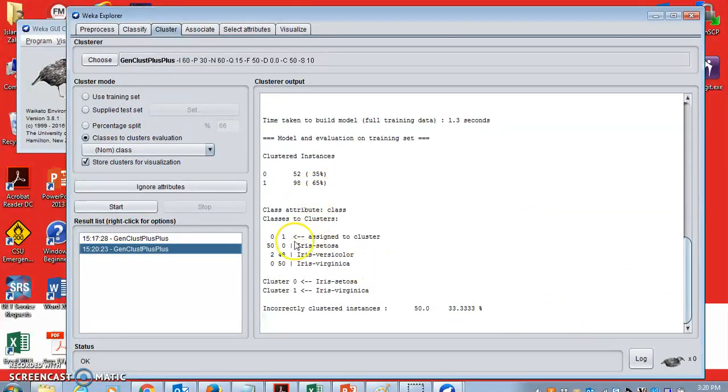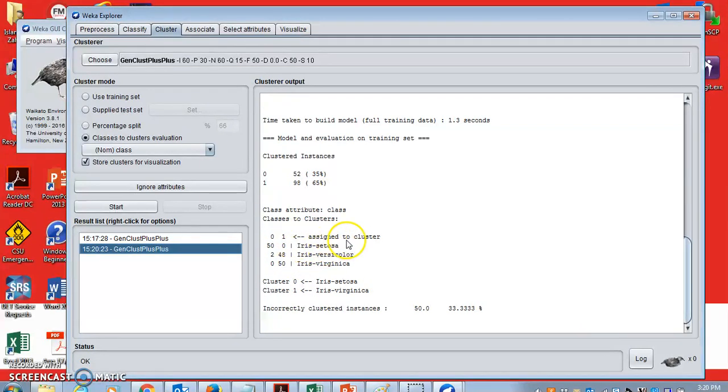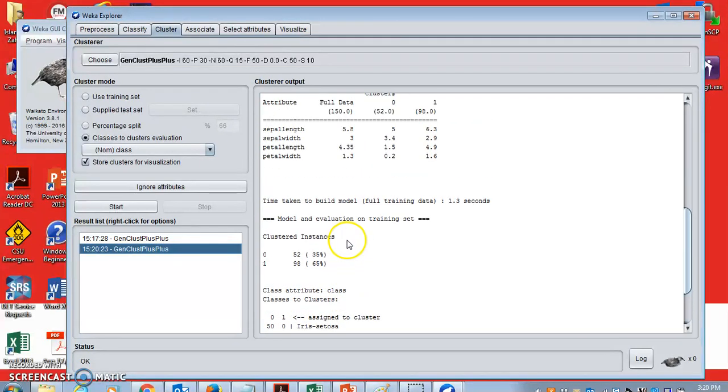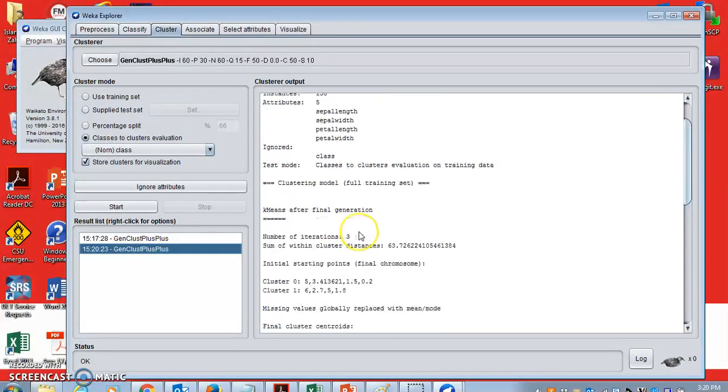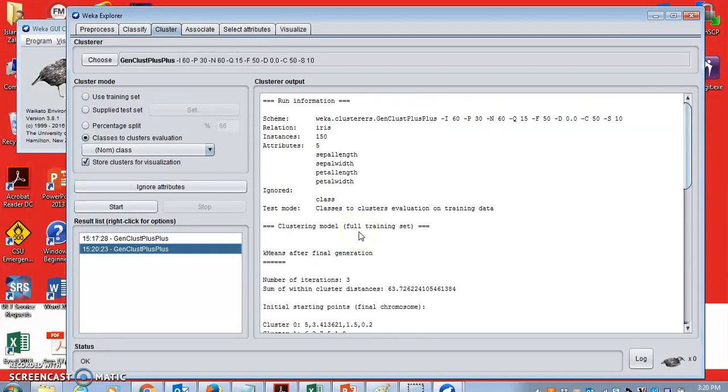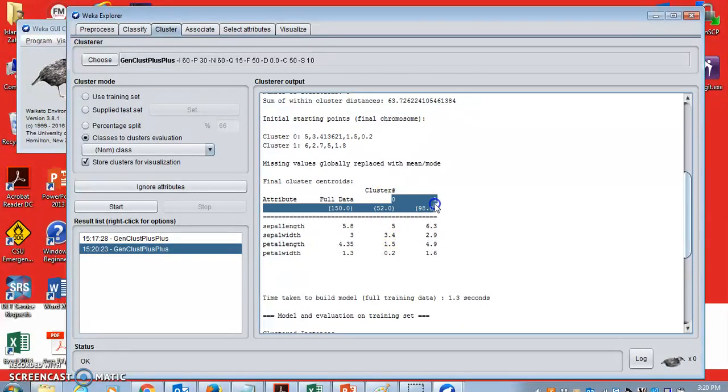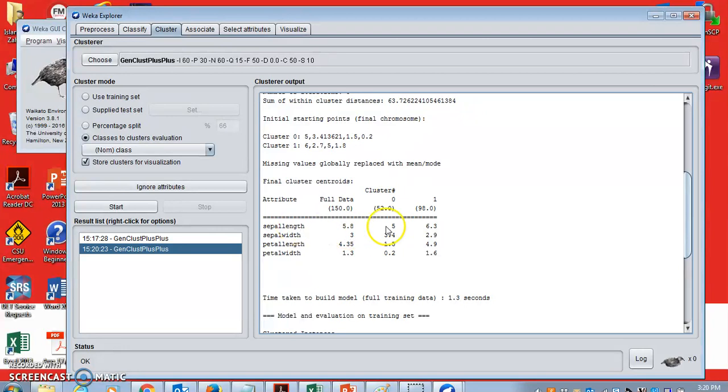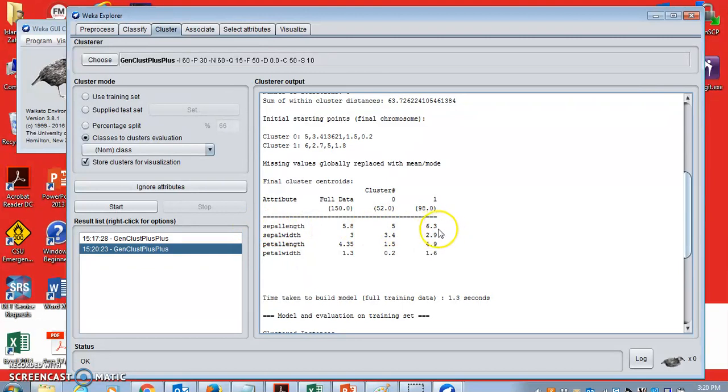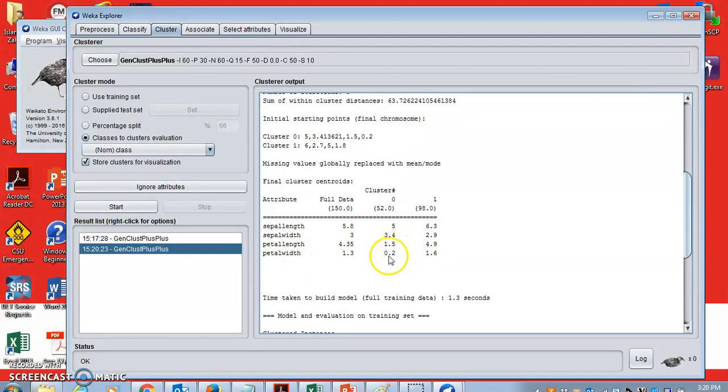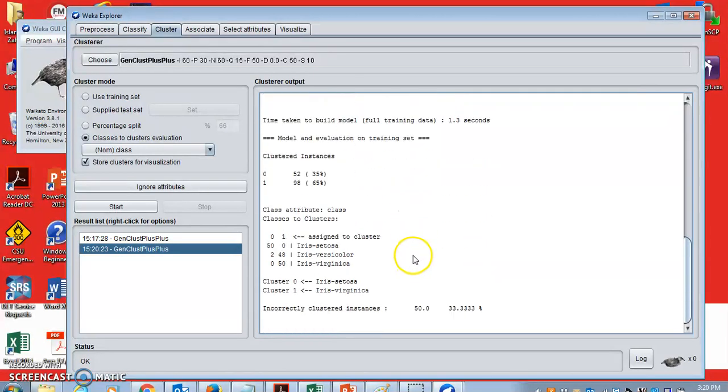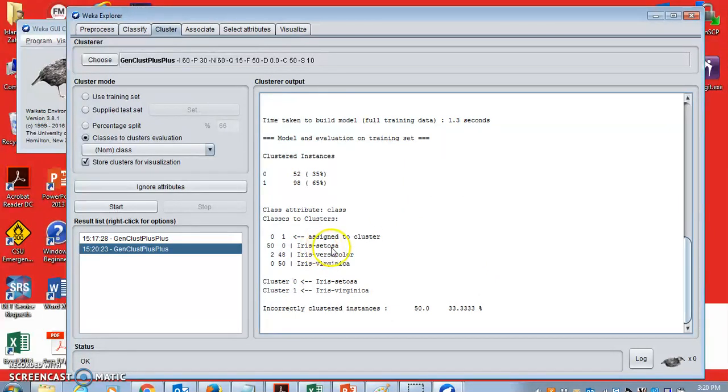So clustering is done. And you can see that this time it found three clusters. No, actually it found two clusters. If you go up, you can see this is cluster zero and this is cluster one. It found two clusters. So cluster zero has sepal length 5 and cluster one has sepal length 6.3, sepal width 3.4 whereas 2.9. So there are different values for two different clusters.